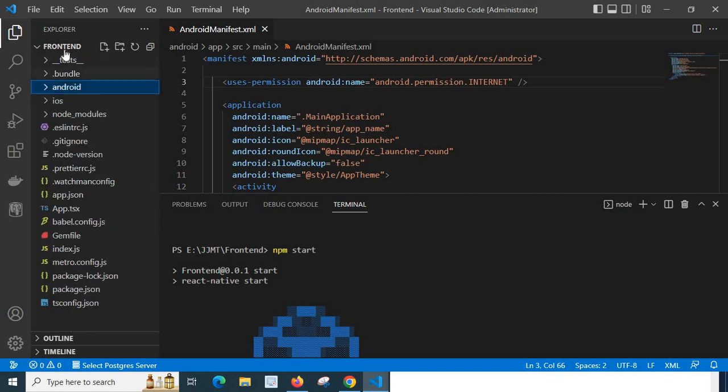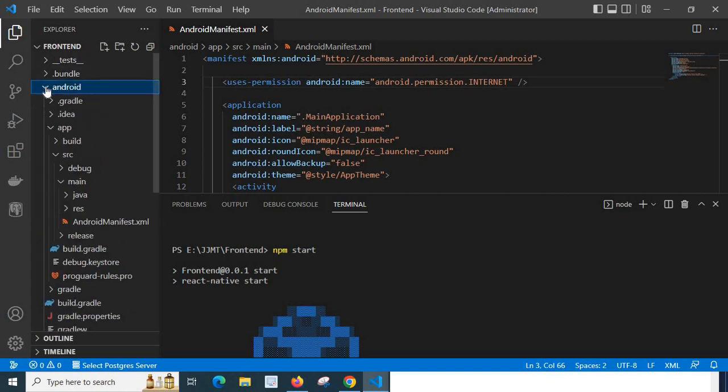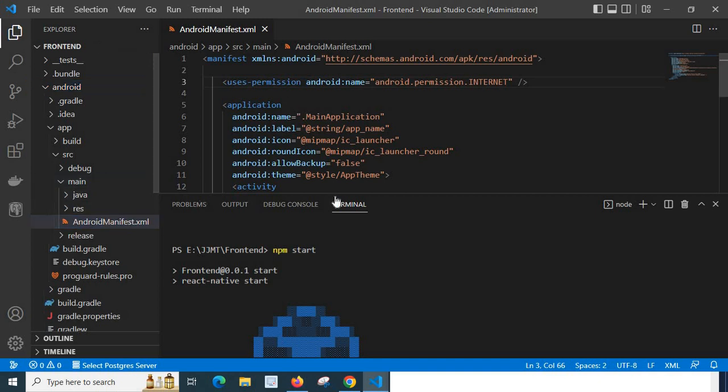This is my project front-end. Here we have Android, click on Android, then go to app, then we have src, then we have main, then we have AndroidManifest.xml file.